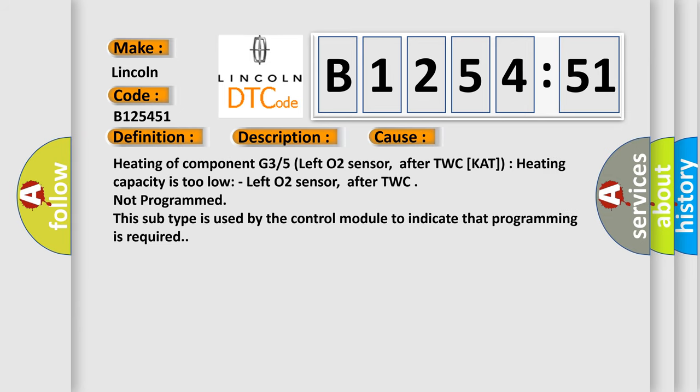This diagnostic error occurs most often in these cases: Heating of component G35 left O2 sensor after TWC cat, heating capacity is too low. Left O2 sensor after TWC not programmed. This subtype is used by the control module to indicate that programming is required.